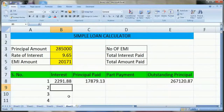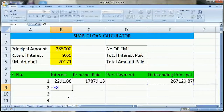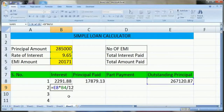Now again we have to calculate the interest. The interest will now be charged on the outstanding principal, not the original principal amount taken. So the formula is: outstanding principal multiplied by the rate of interest, divided by 12, divided by 100.